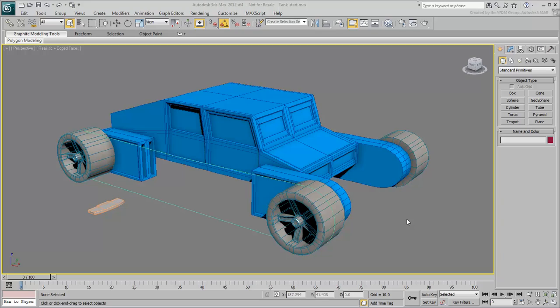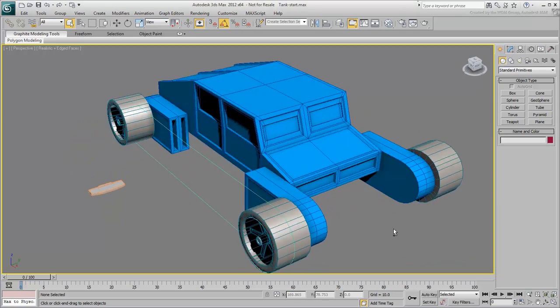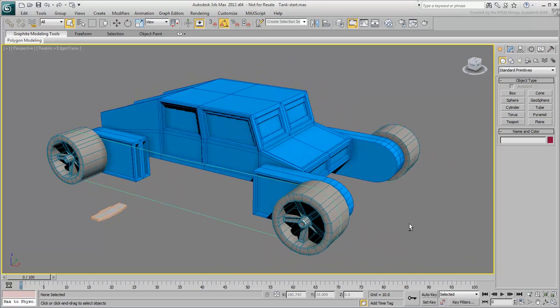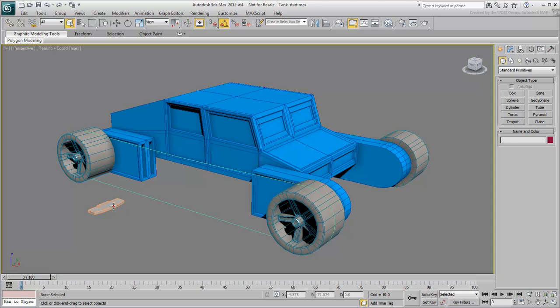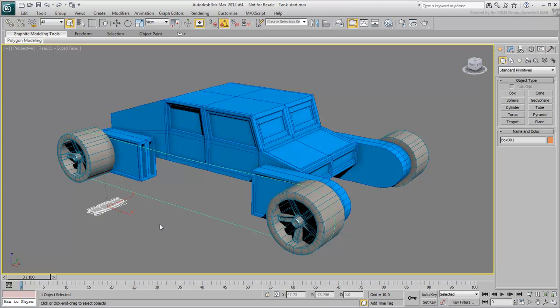The scene you will work on shows an all-terrain vehicle. There is already one tread element in the scene that you will need to duplicate and place on the provided path.